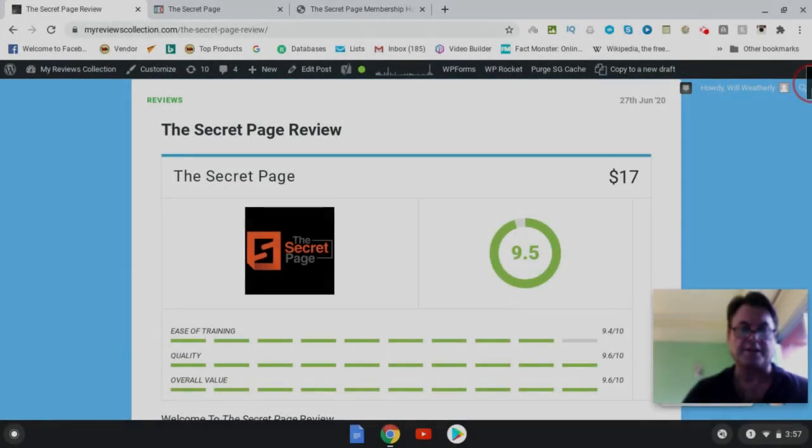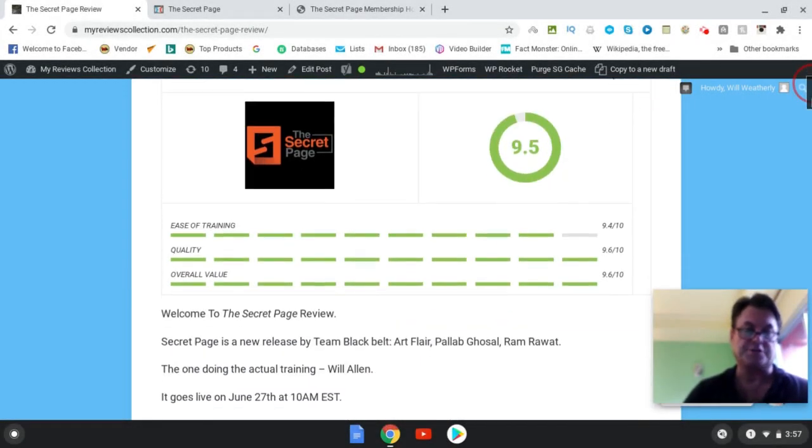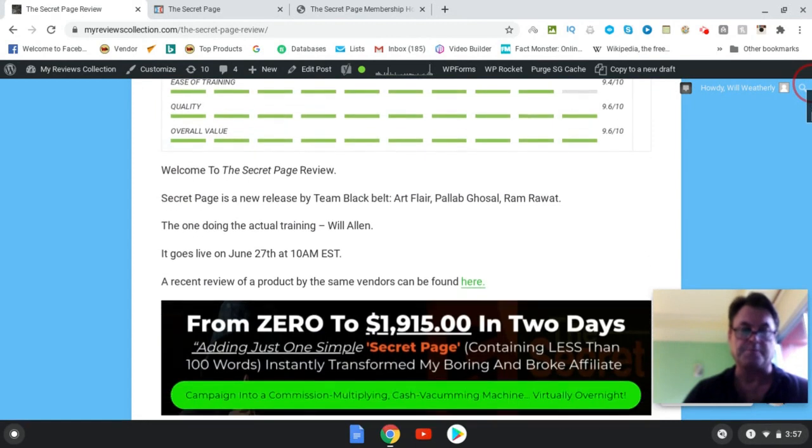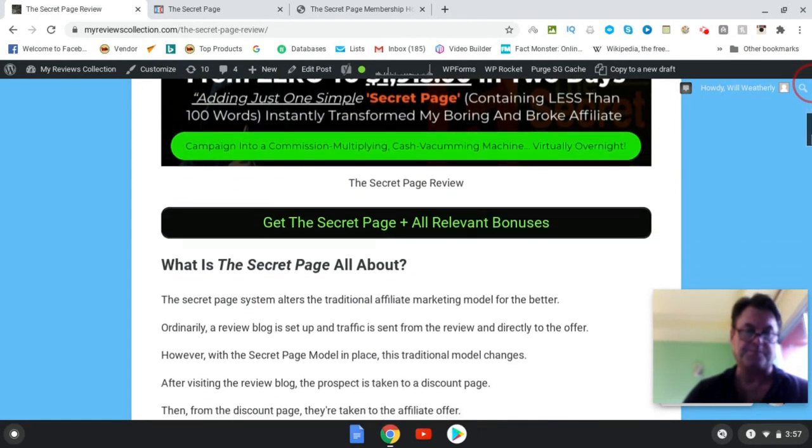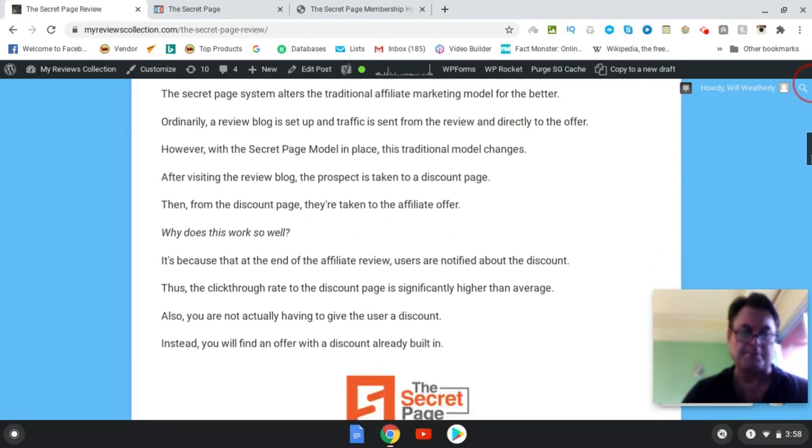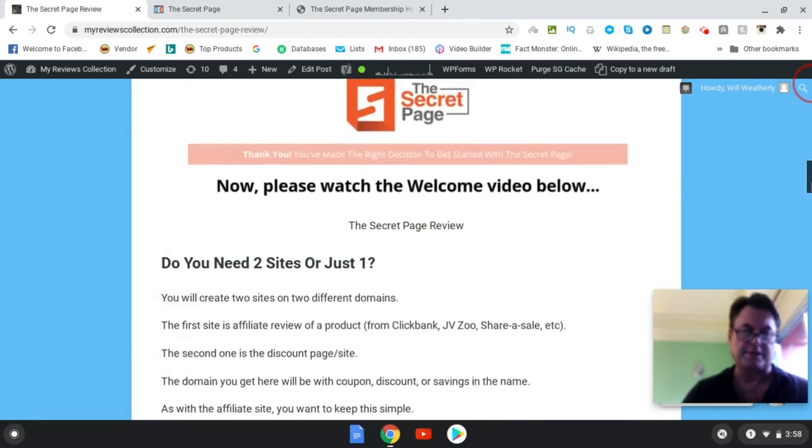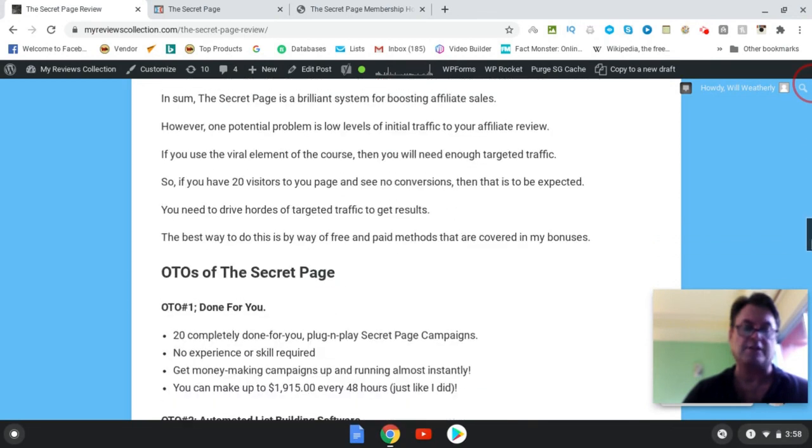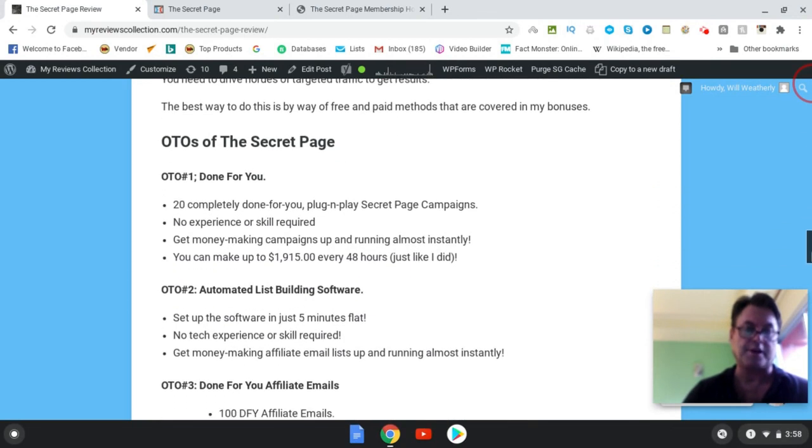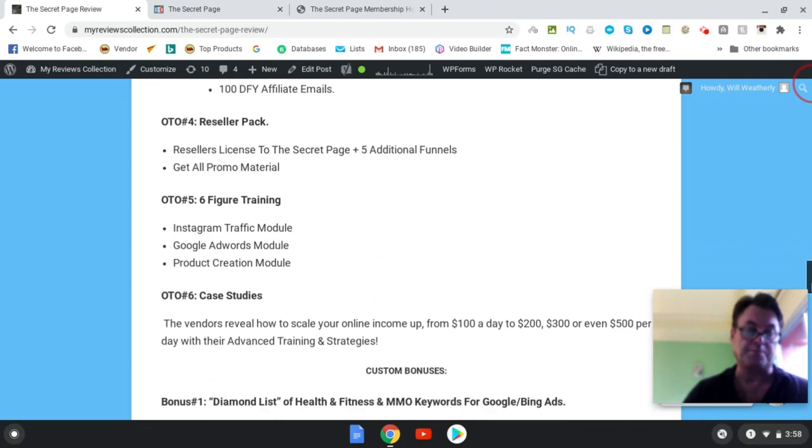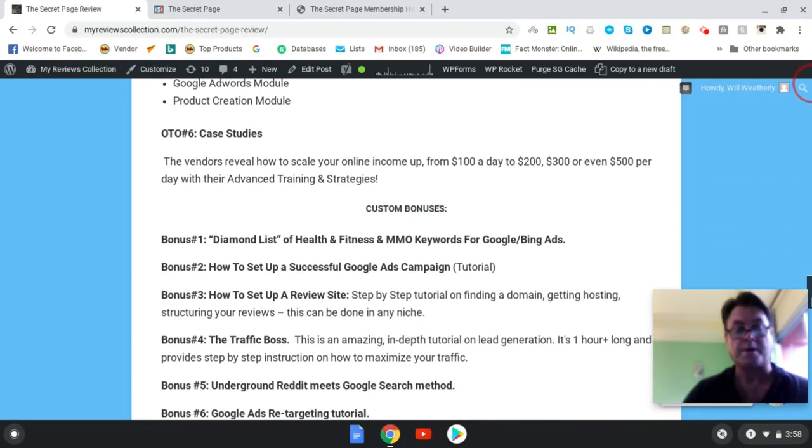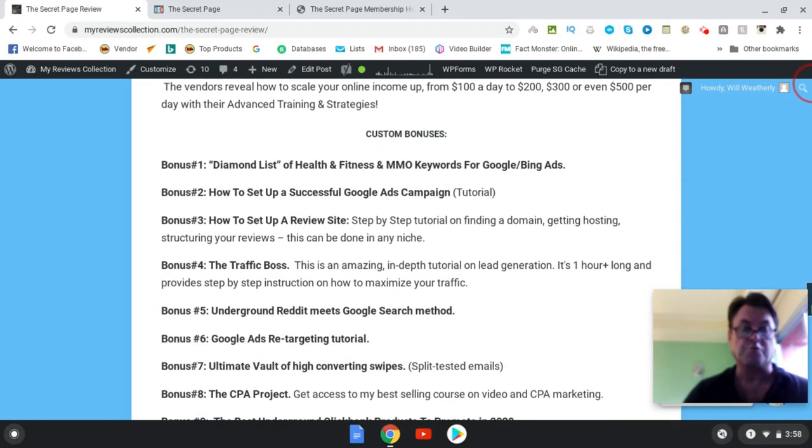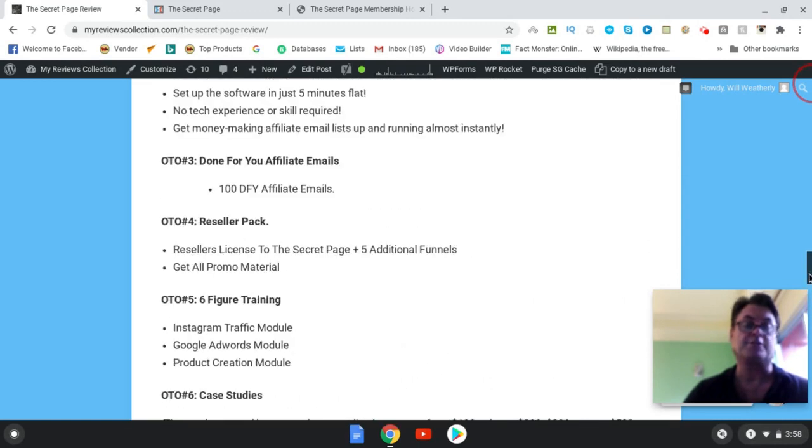Hey, it's Will Weatherly here and welcome to my The Secret Page review. So what I'd like to do in this review is have a quick look at my written review here, head over to the sales page, go into the members area and then show you around. Then come back to my blog here and have a look at the OTOs, the upgrades, as well as the special bonuses that I've put together for those of you who pick up The Secret Page through my link. Now, what is The Secret Page?